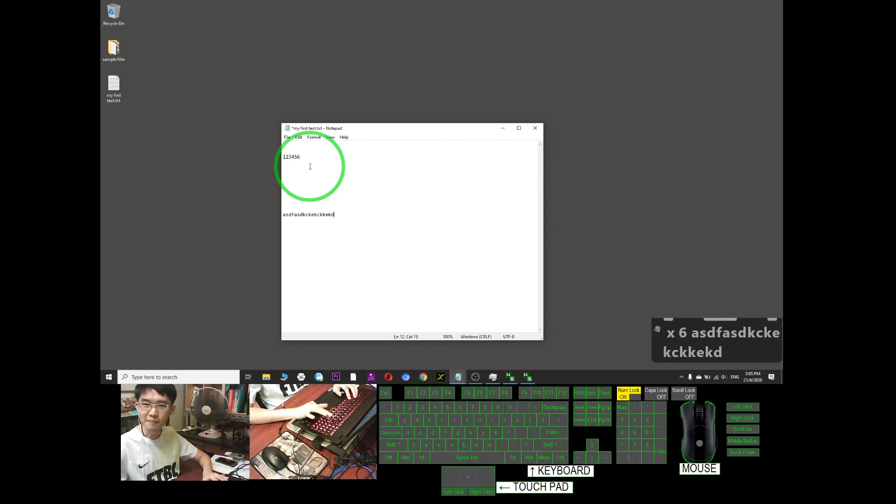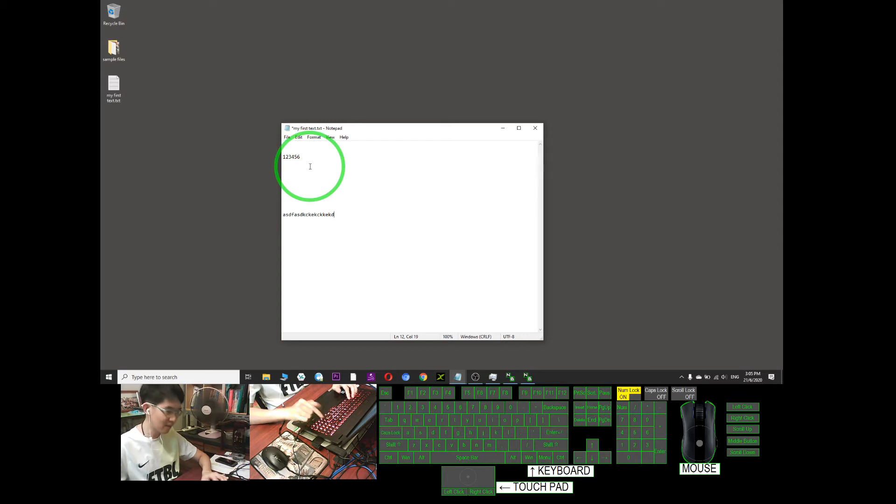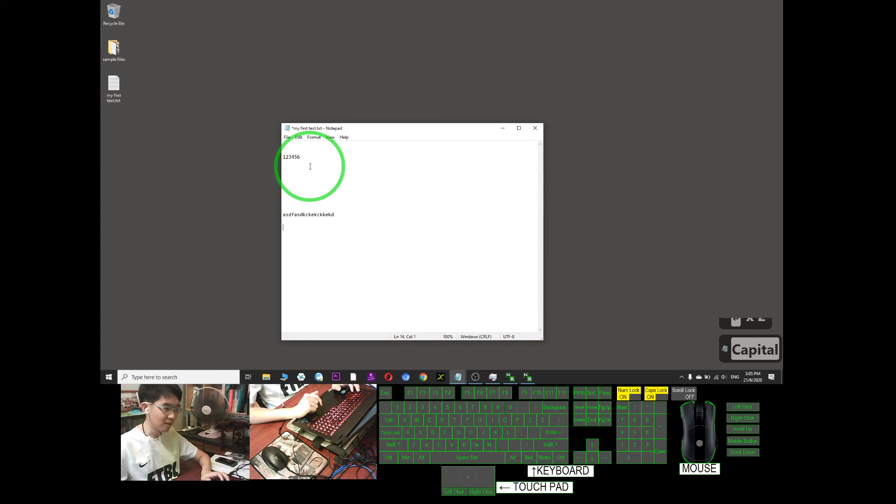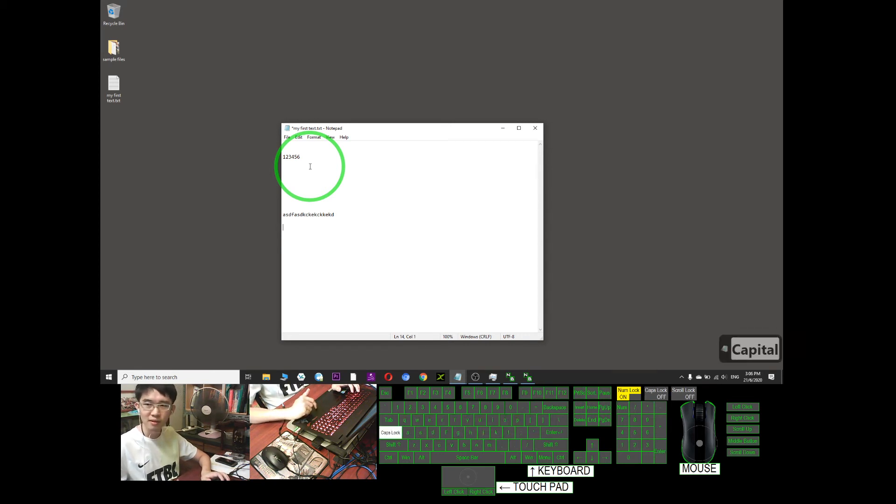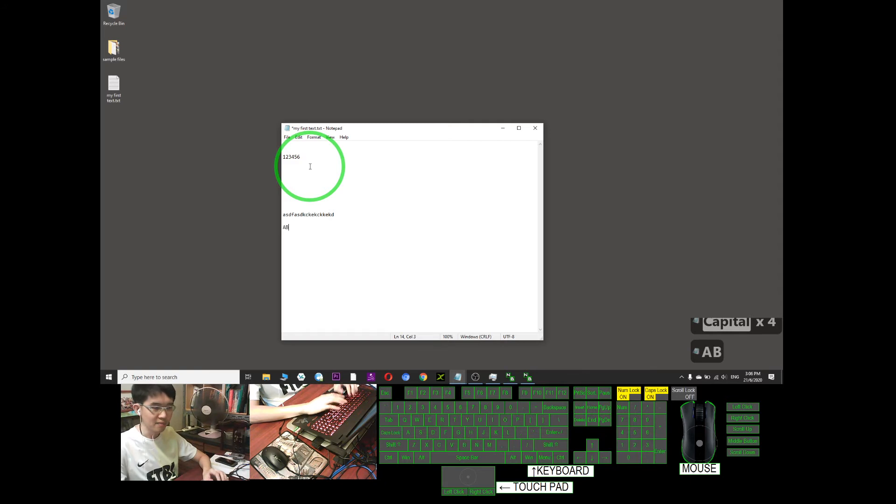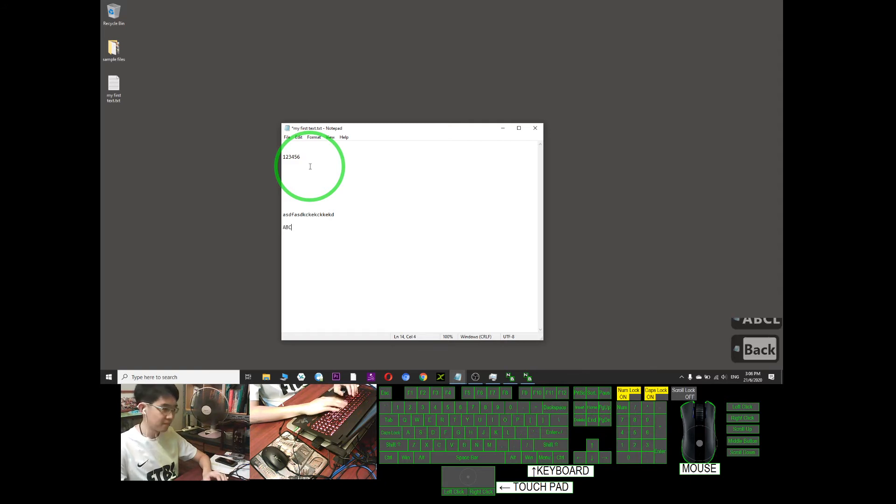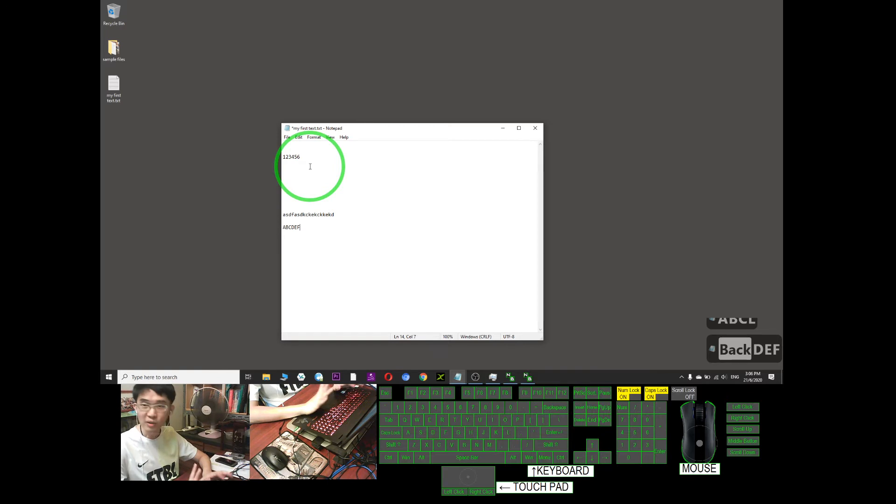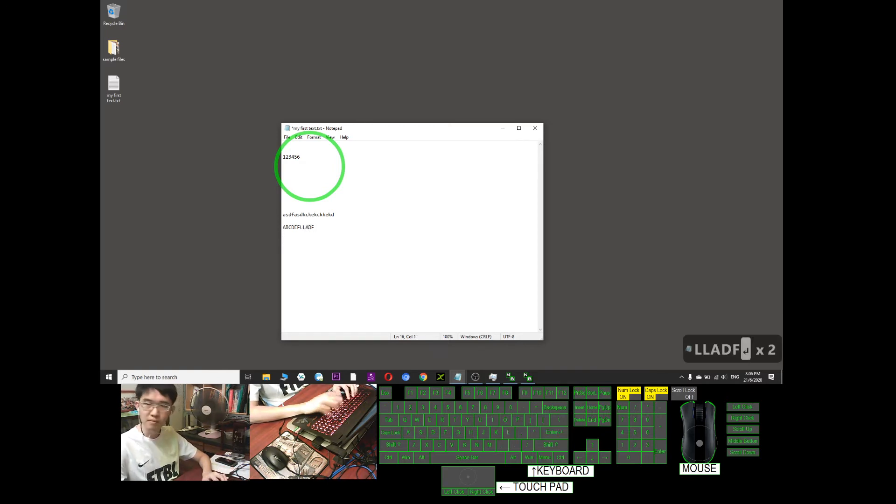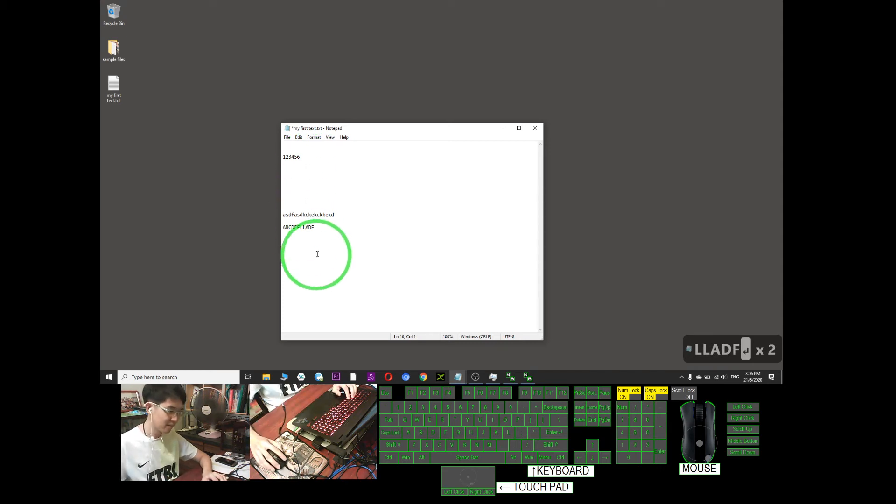If you want to type the capital letters, you just need to use caps lock. Look at your keyboard. Once the caps lock is on, you can type all the capital letters.